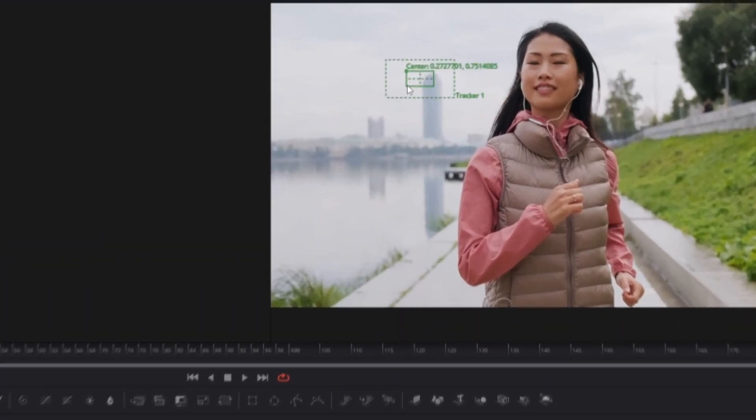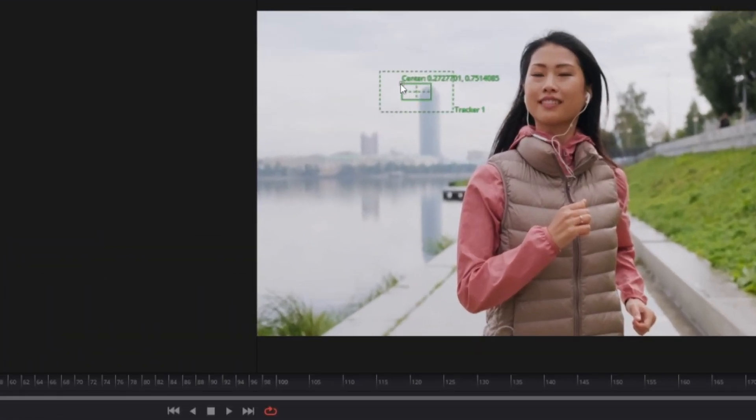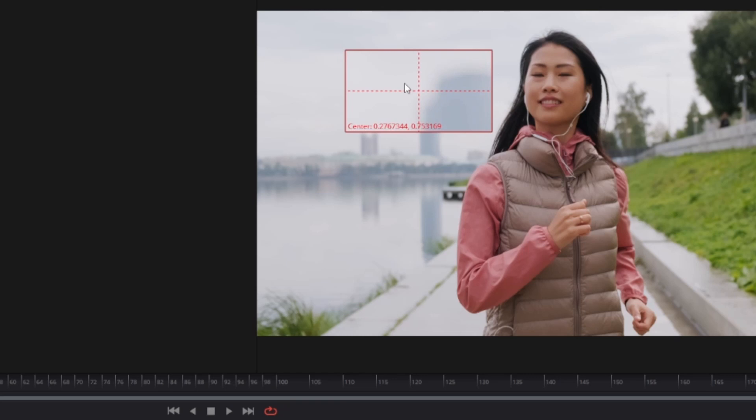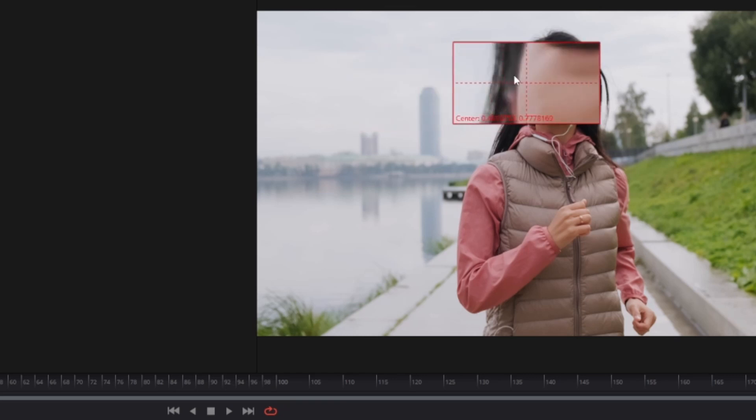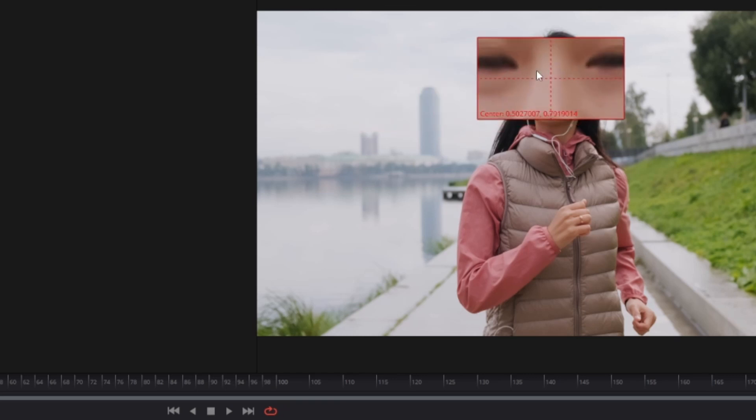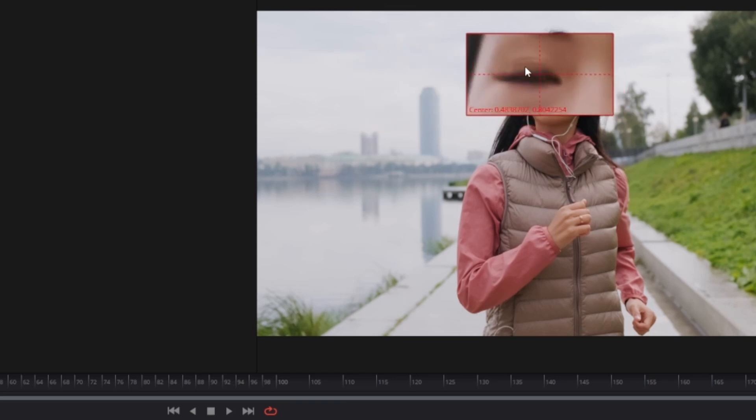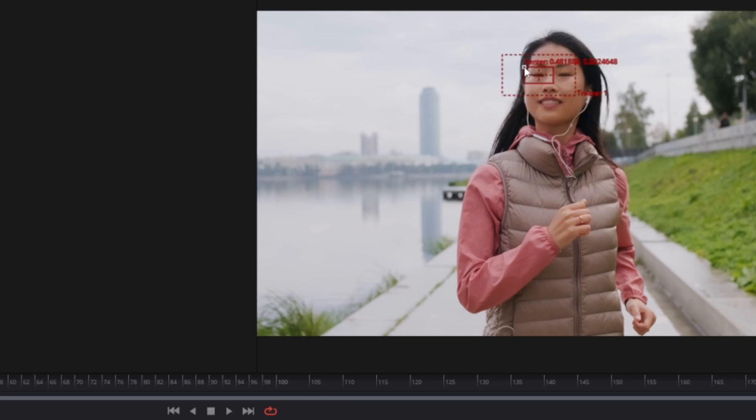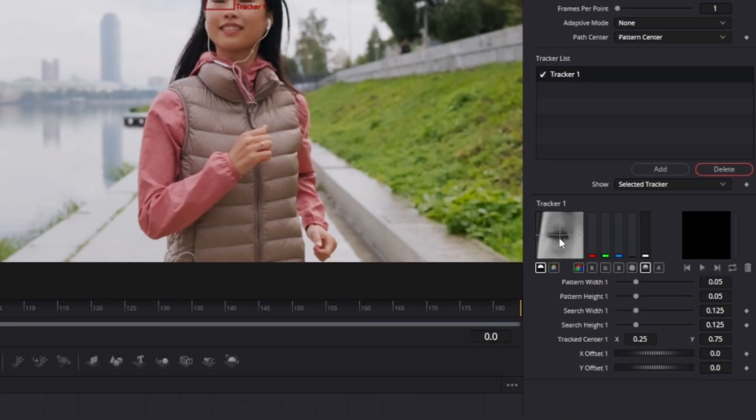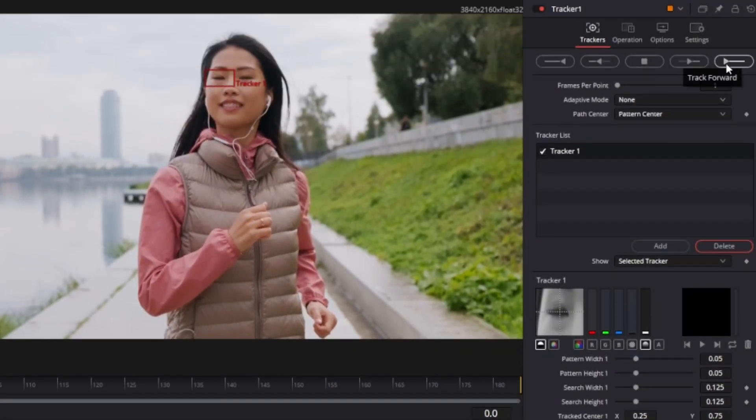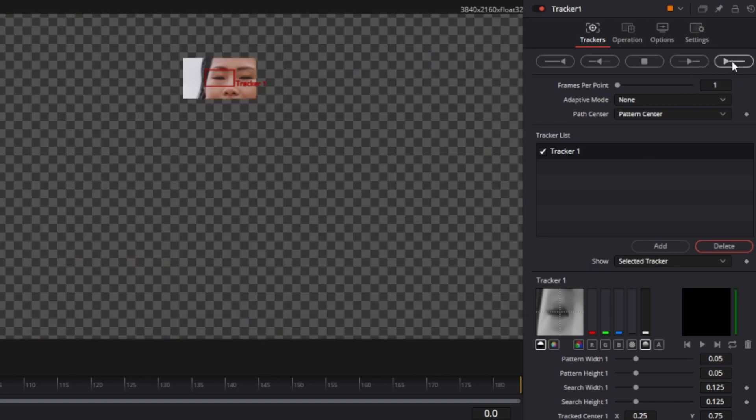Drag and drop the Tracker mask to the position where the movement happens. I want to track her eyes, so I choose this position. You can see what the mask will track right here. Press the track forward button. This may take a while.